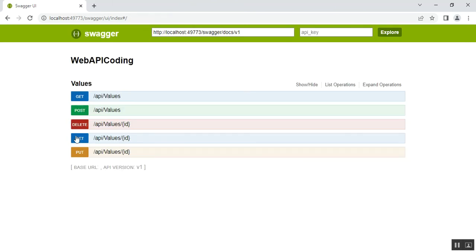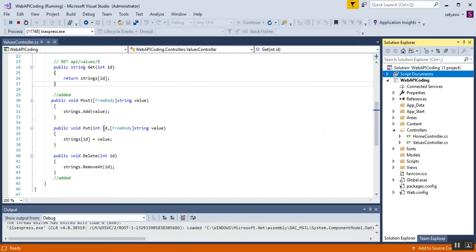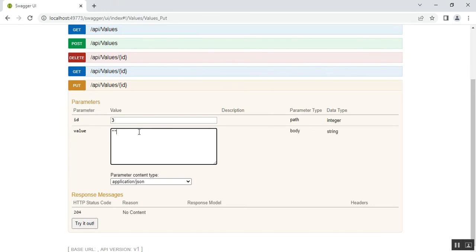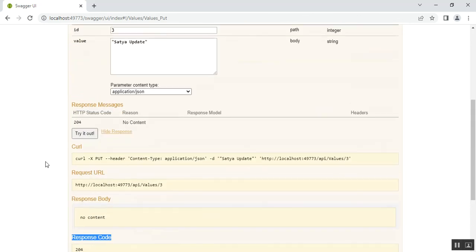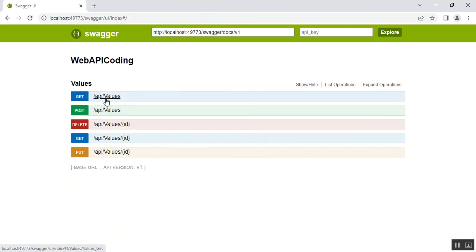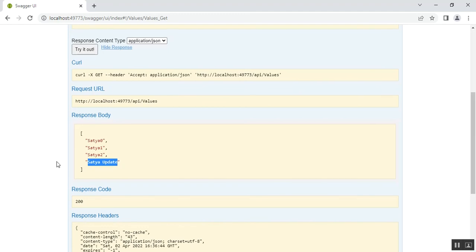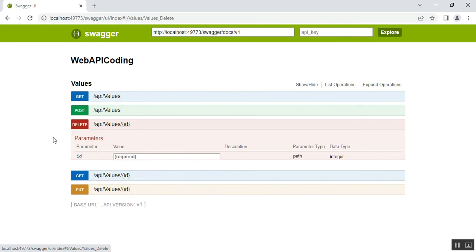Now the PUT method operation. PUT needs two values: an ID parameter and a from-body string value. I select ID as 3 — at index 3 there is 'satya new' — and I want to update it to 'satya update'. The content type is application/json. I click Try it out and get response code 204 No Content, meaning the string value was successfully updated. Verifying via the GET method confirms that 'satya new' at index 3 is now updated to 'satya update'.